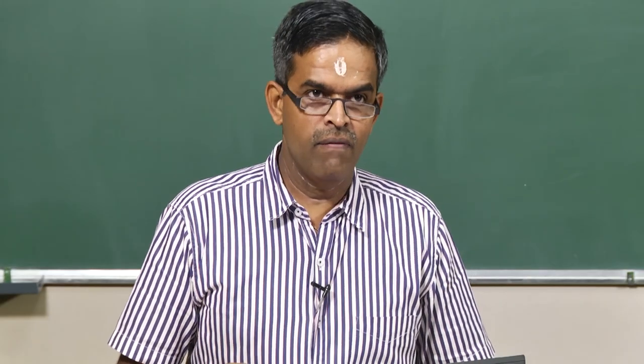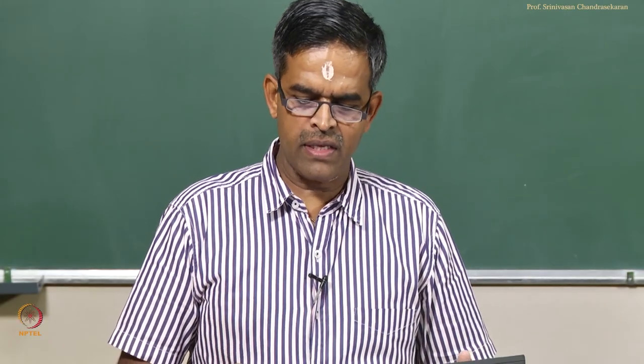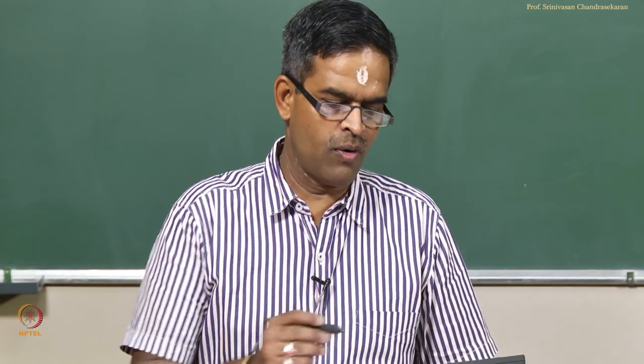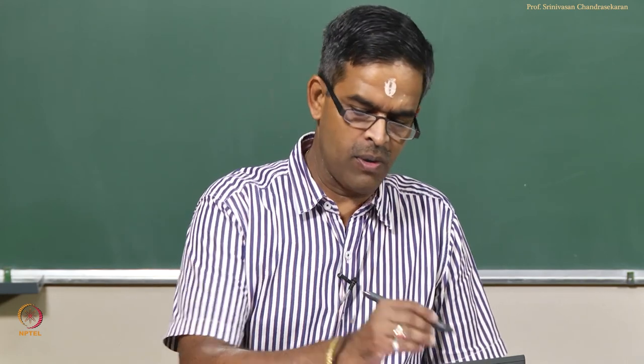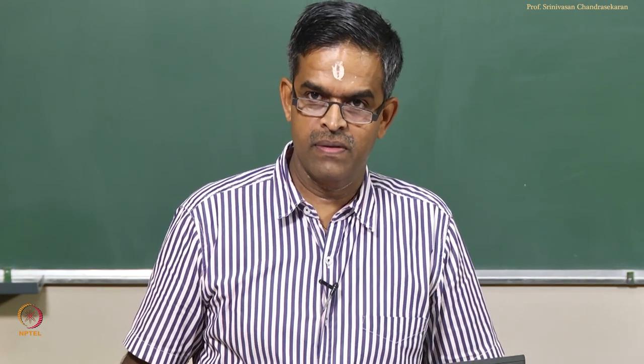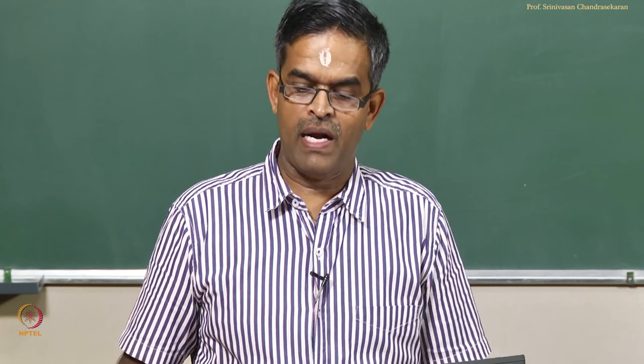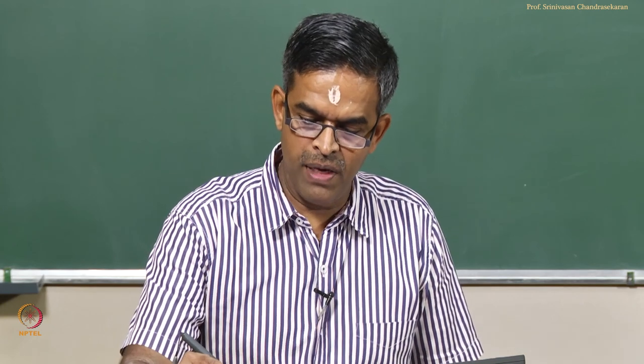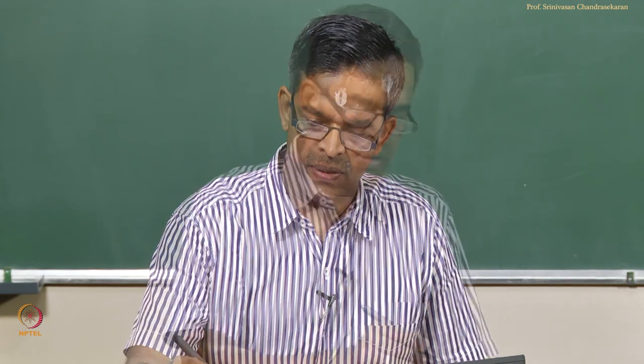Friends, welcome to the 20th lecture in module 2 where we are going to discuss details of analysis of tension leg platforms, briefly known as TLPs.